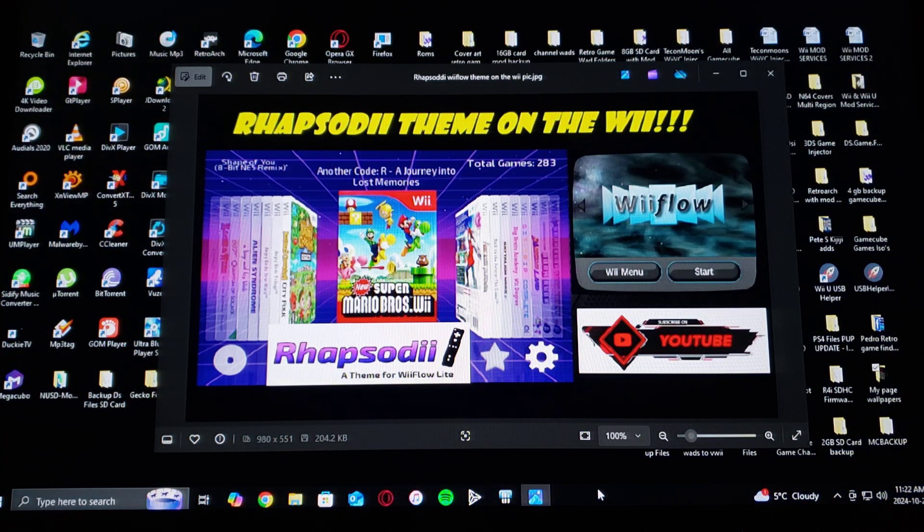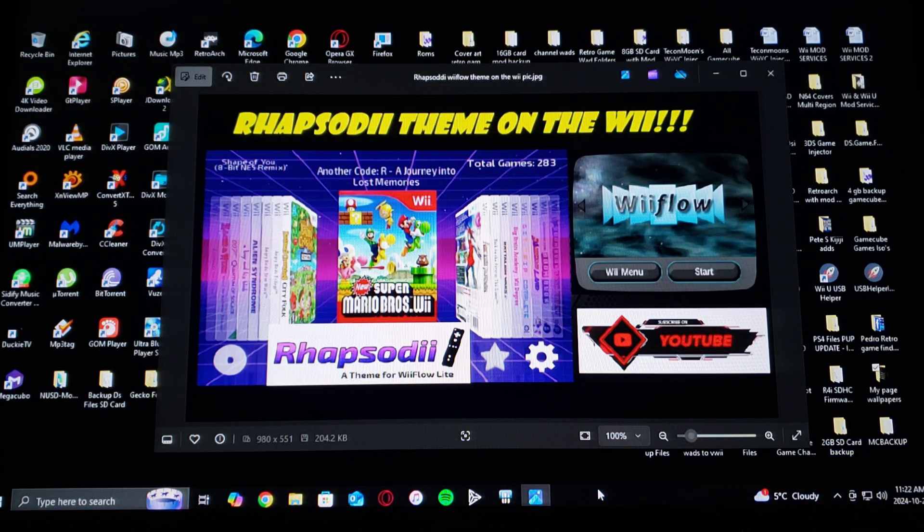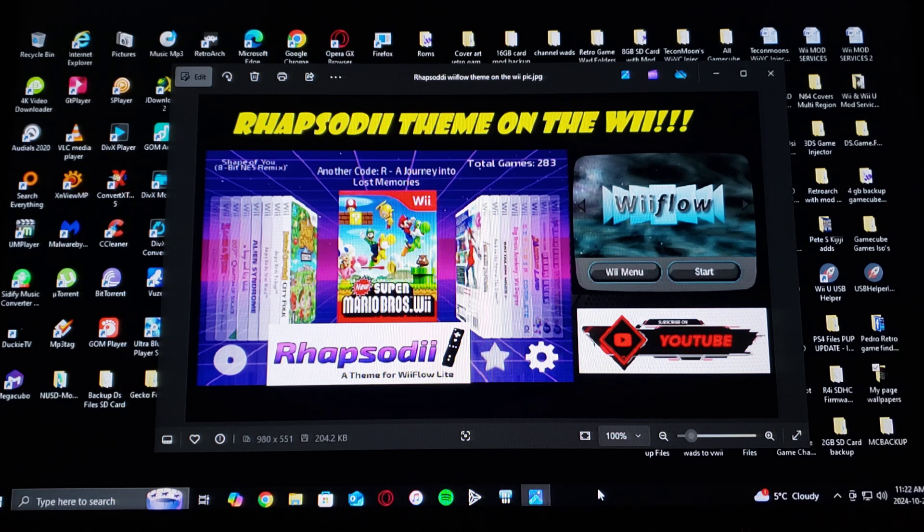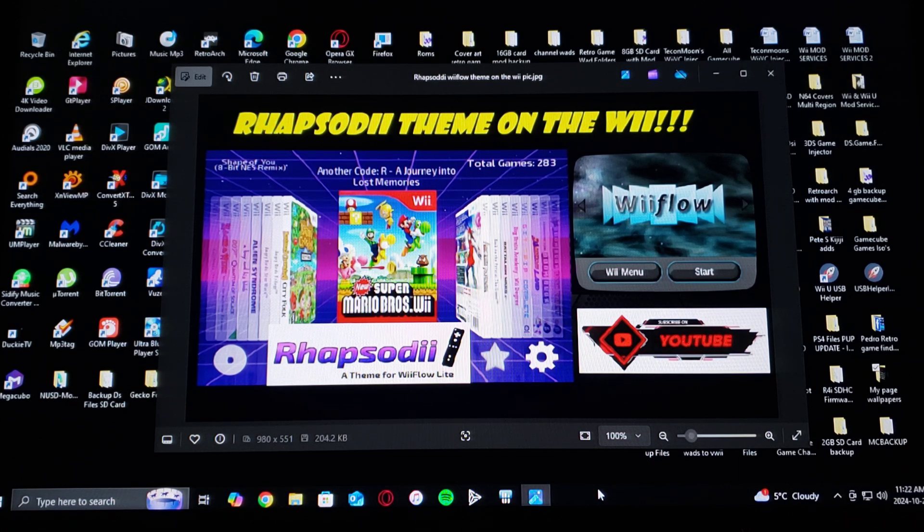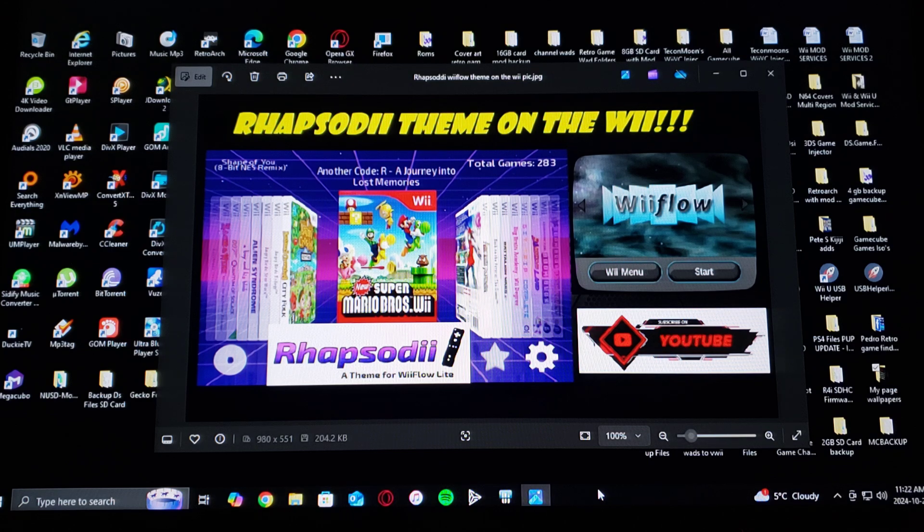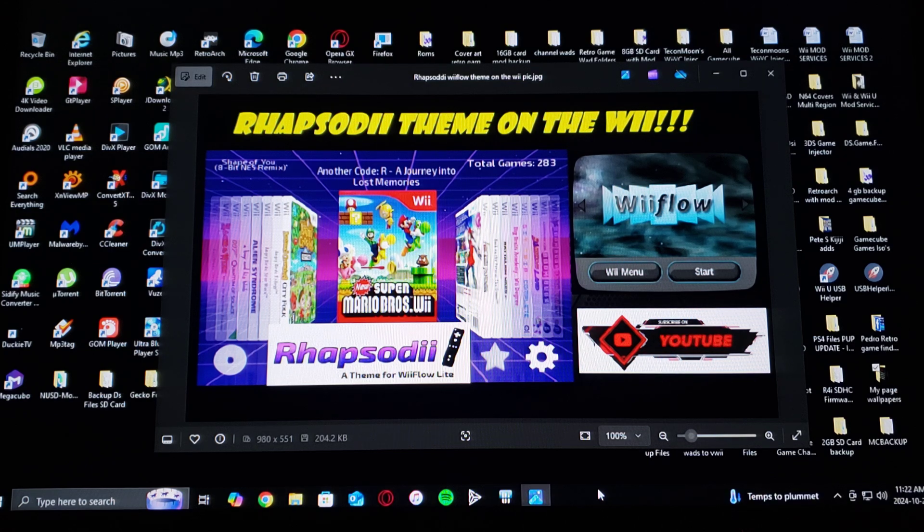With that out of the way, on today's video I'm going to be showing you how you install the Rhapsody Shima theme on the Nintendo Wii or the Wii U. This is going to be based on WiiFlow Light themes.